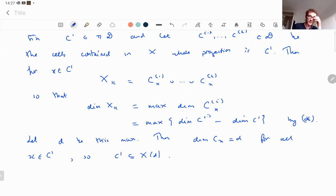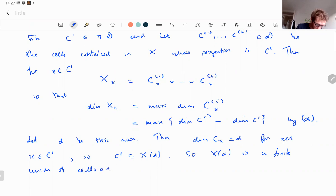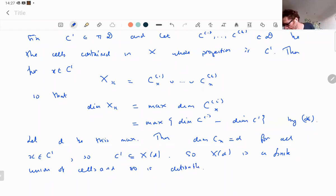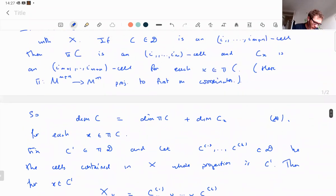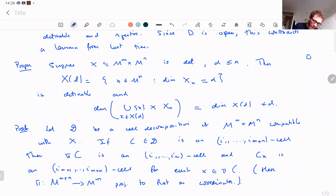Since each C' is contained in X_d, the set X_d is a finite union of cells, and hence is definable.